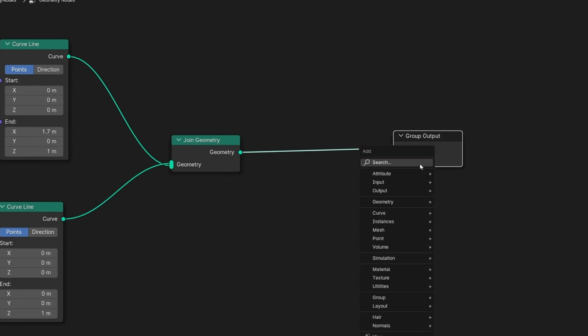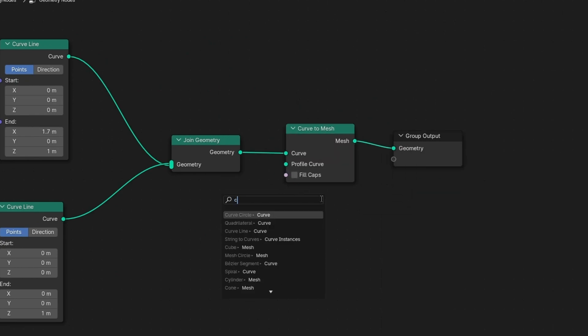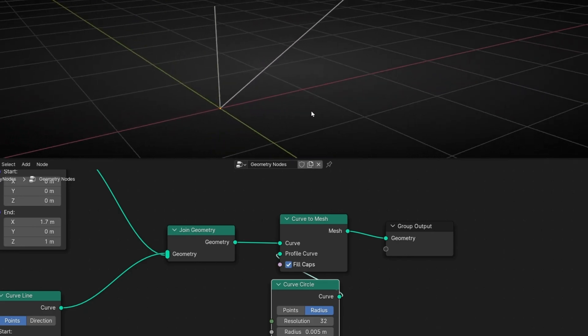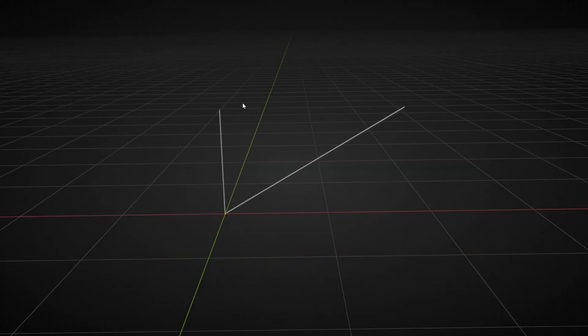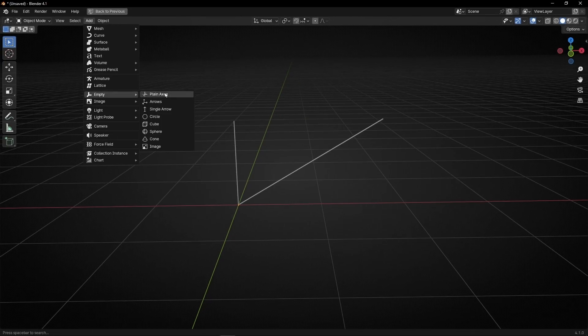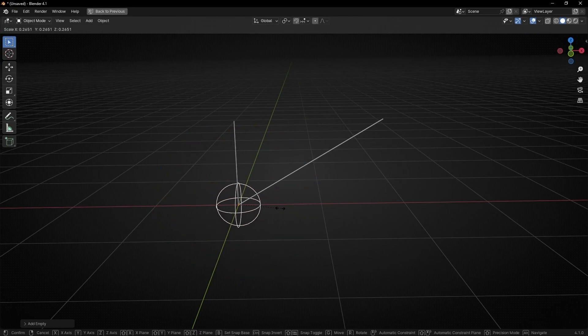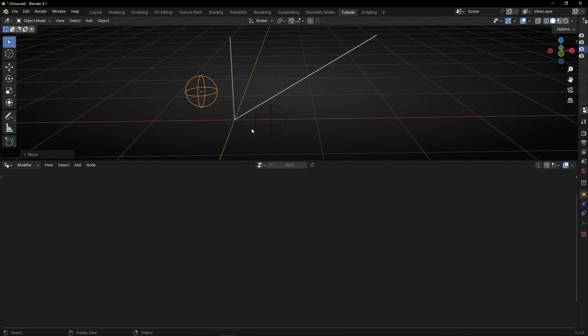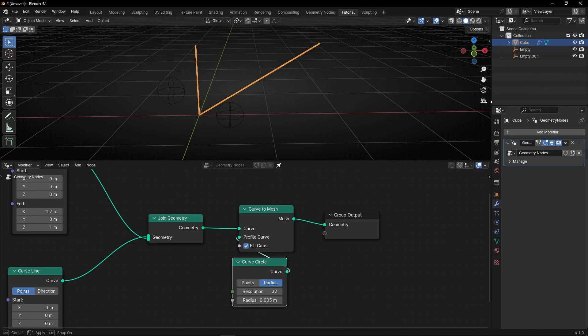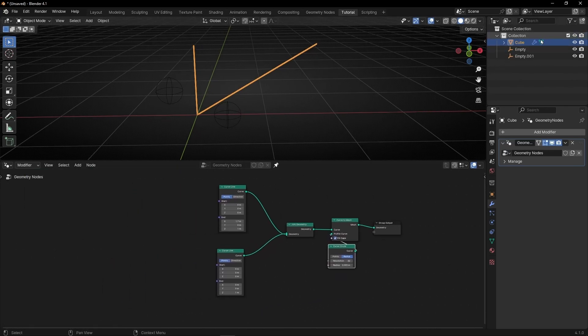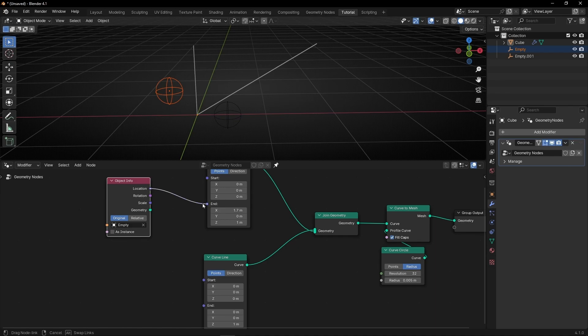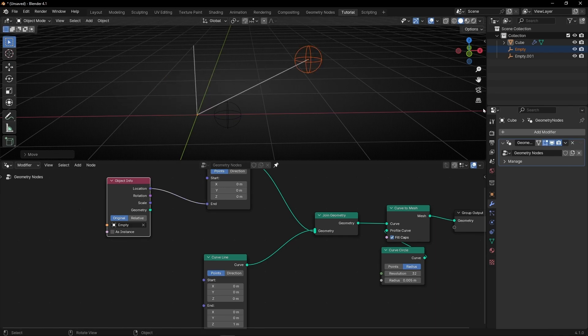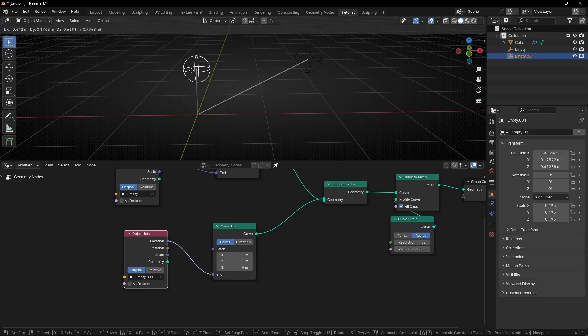Now we have two lines and what I want is to control the end of the lines with two empties. So let's add two empties, empty sphere, make it smaller and make a copy. And now let's attach these empties to the end of the curved lines. So one here, let's connect location to the end so we can control this line and the other to the end of the second line. Perfect.